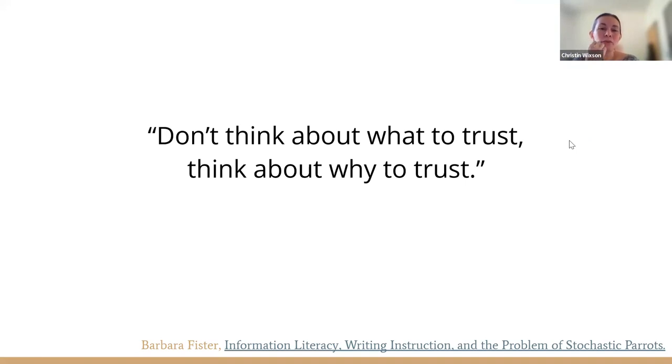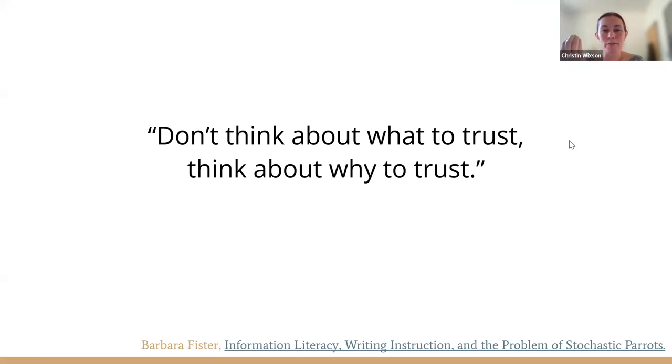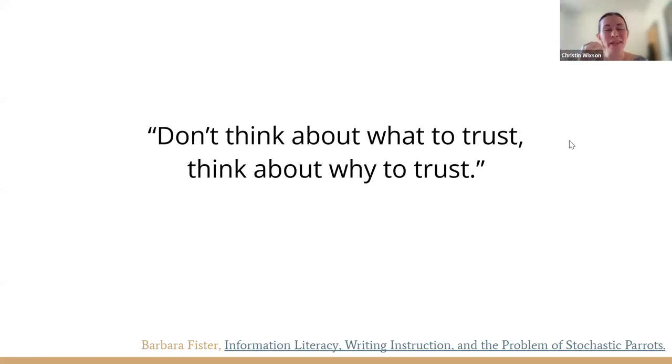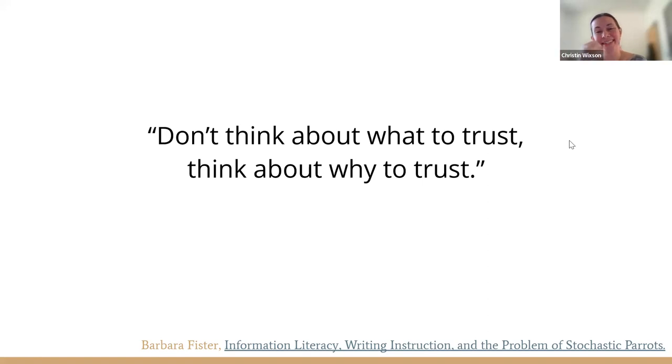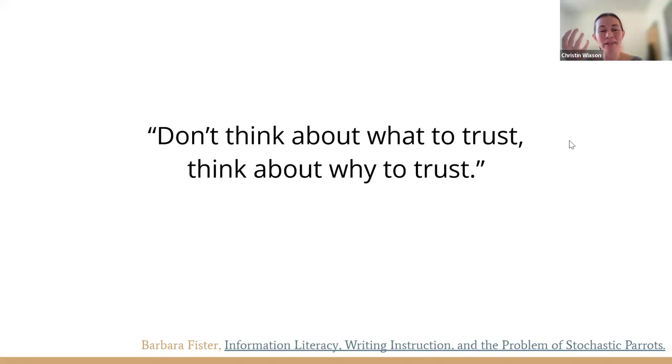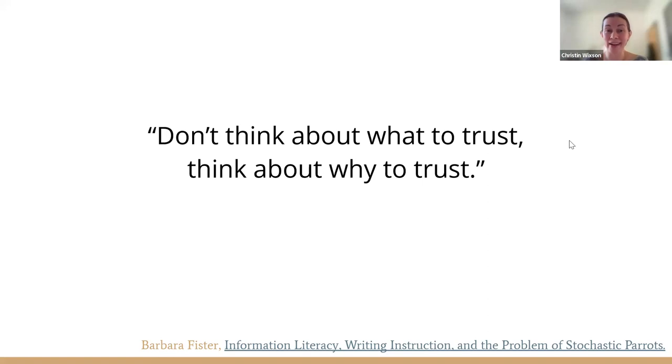She encourages us when we're working with our students, we don't want them to just trust an information source because I said so or because their instructor said so. Don't think about what to trust, think about why to trust. So I think we need to be opening up our conversations to thinking about how different information products are created, how those processes either add value or not so much.